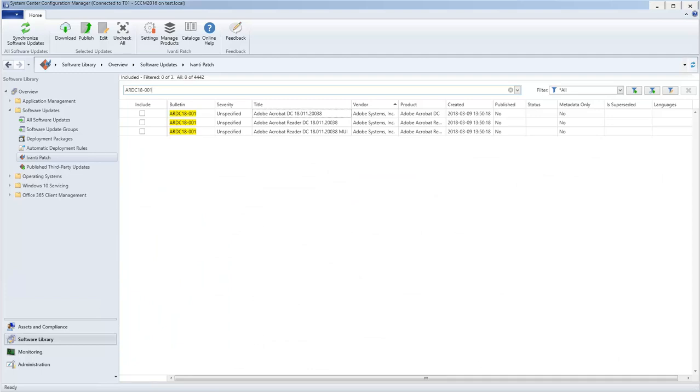In this case, the supersedence column is blank, meaning the update is the most current. Like before, we can verify that by looking at the supersedence information in the bottom pane.